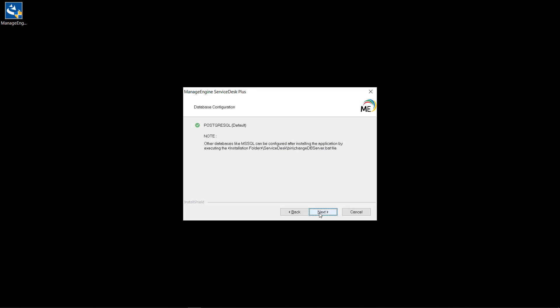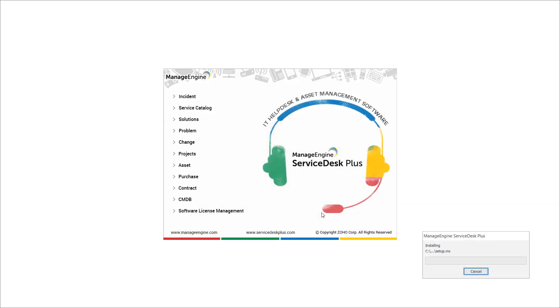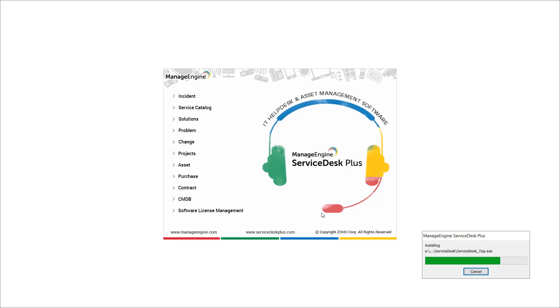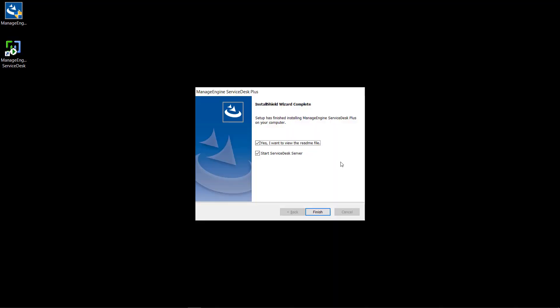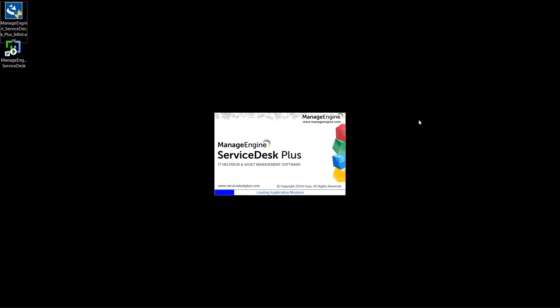If required, you may integrate with your Microsoft SQL database at a later phase. Now the product is successfully installed and you could connect to the application using any of your web browsers.